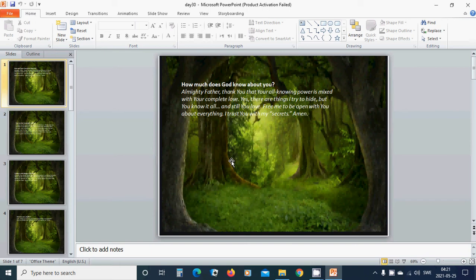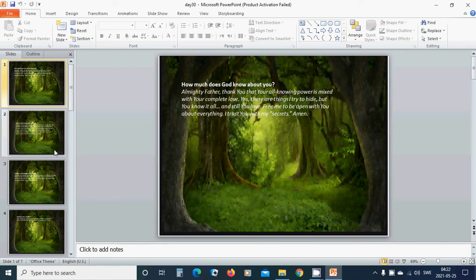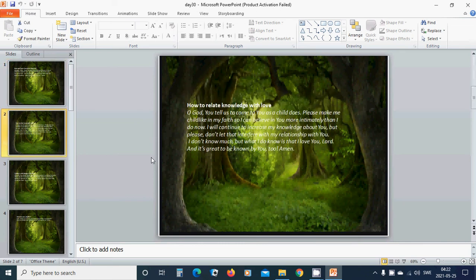Yes, there are things I try to hide, but you know it all, and still you love. Free me to be open with you about everything. I trust you with my secret. Amen, hallelujah, amen.